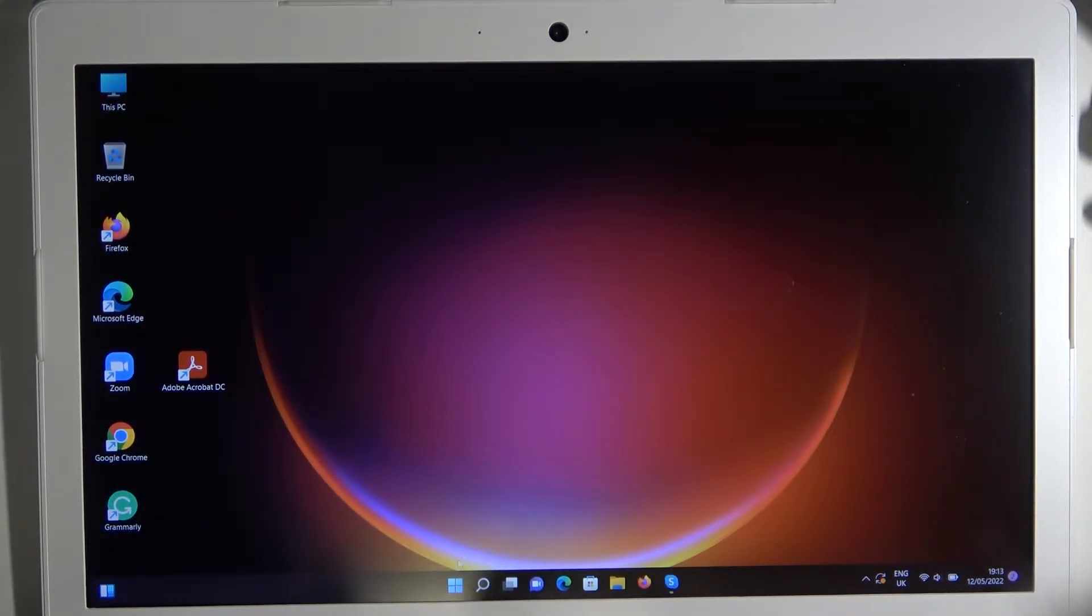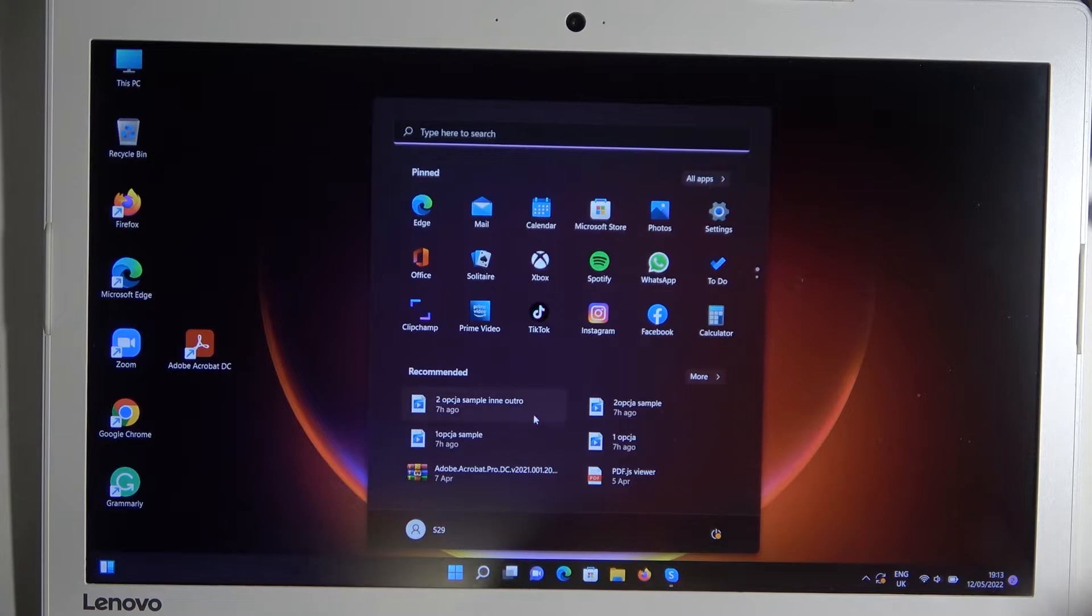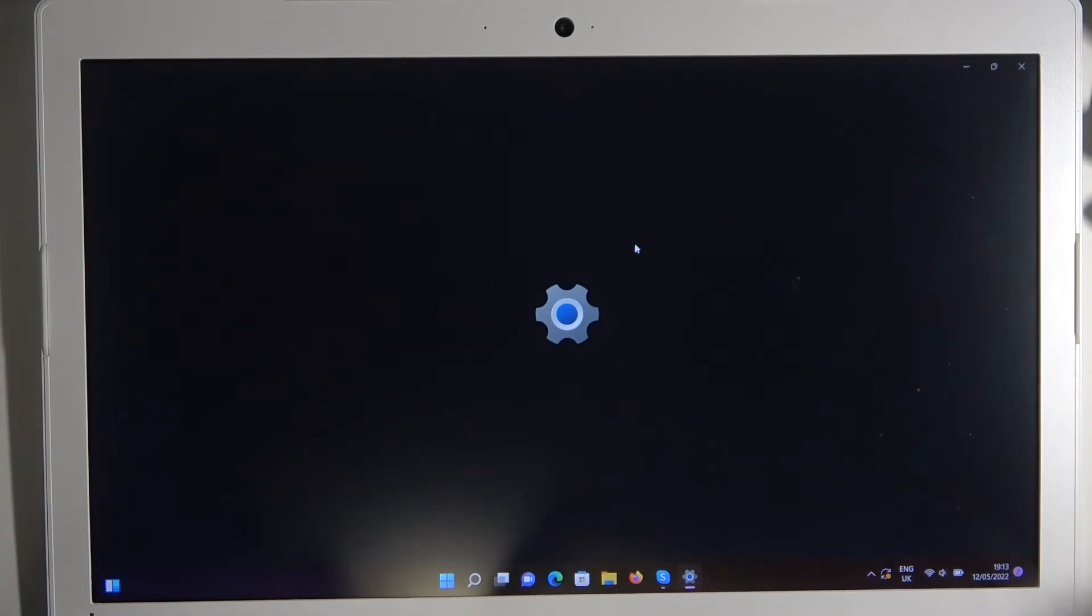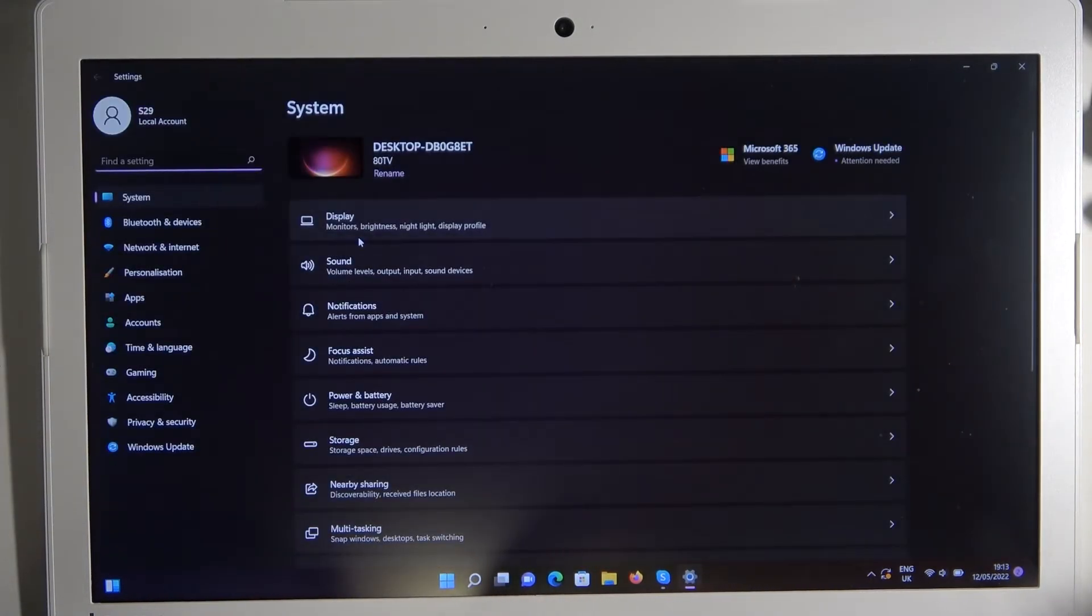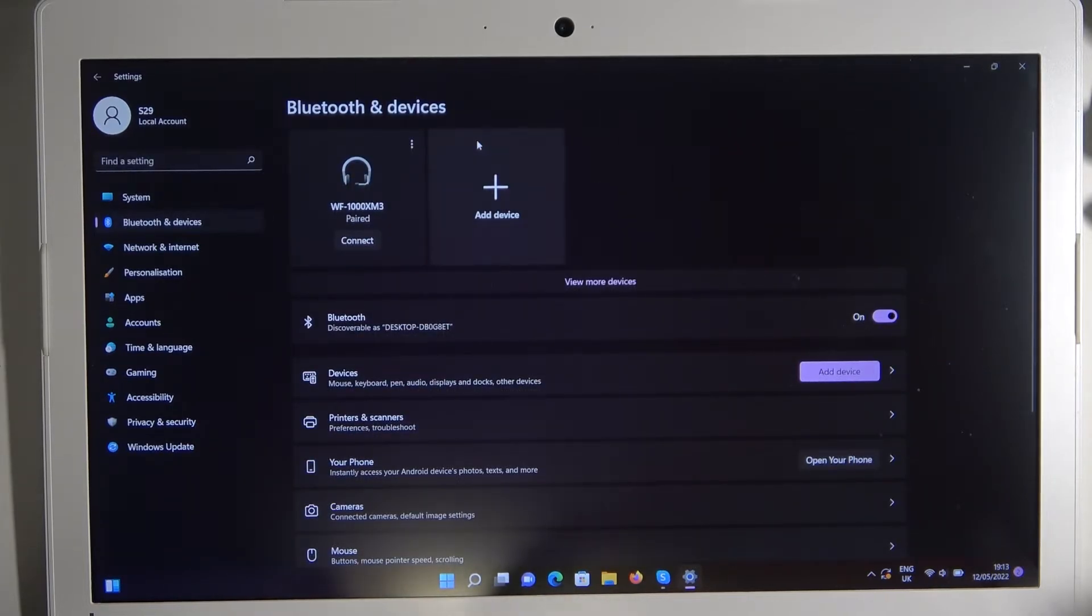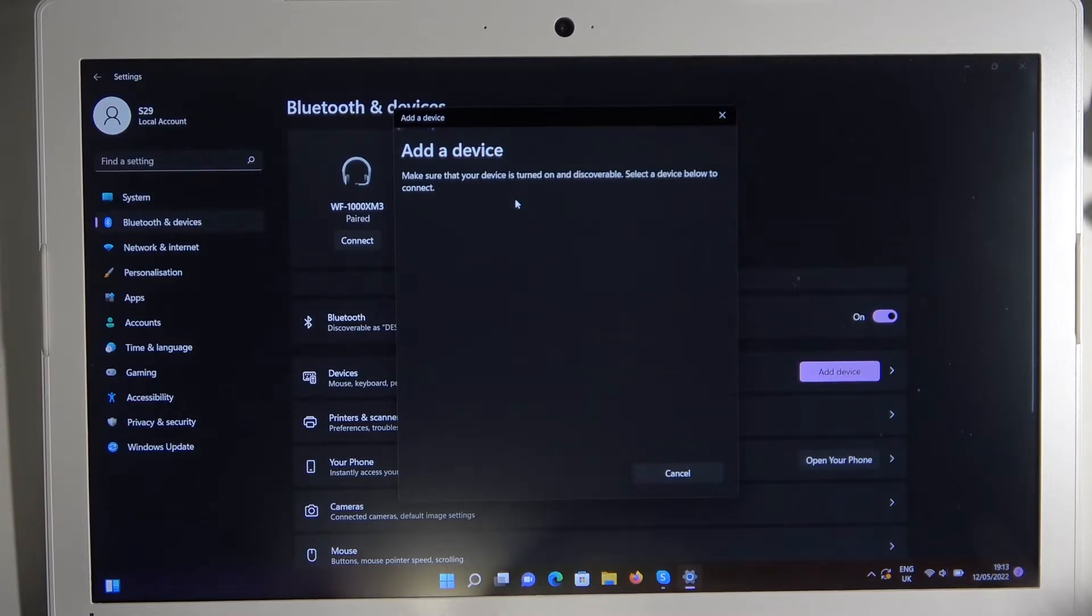So we have to go for the Bluetooth settings on our laptop. Then turn on Bluetooth by tapping on the switcher, select to add new device, select Bluetooth.